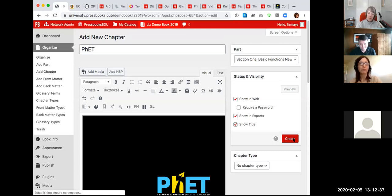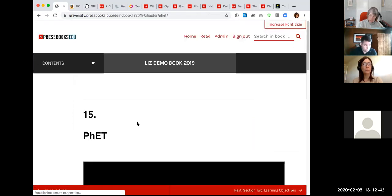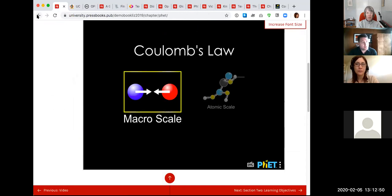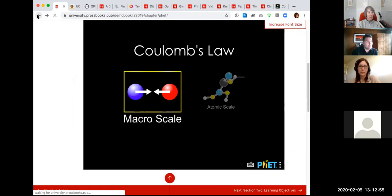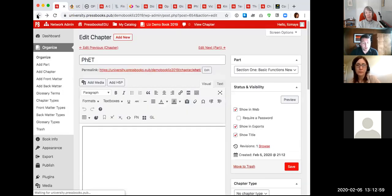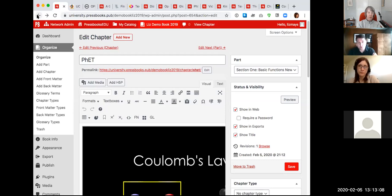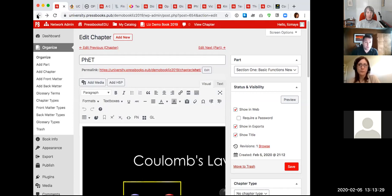A couple of questions came in from the chat. Jonathan asked about the glossary: when you make a glossary list, is there a link back from the glossary list to where the terms are used in the book? The answer is no — the glossary term itself could be referenced in many places in the book, but right now there is no way of indicating which chapters a glossary term is in use. We'd be open to feature suggestions for how that could look.